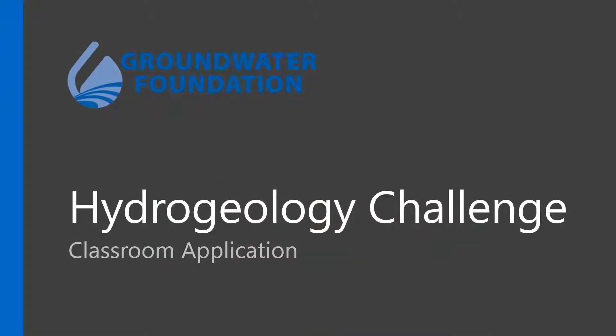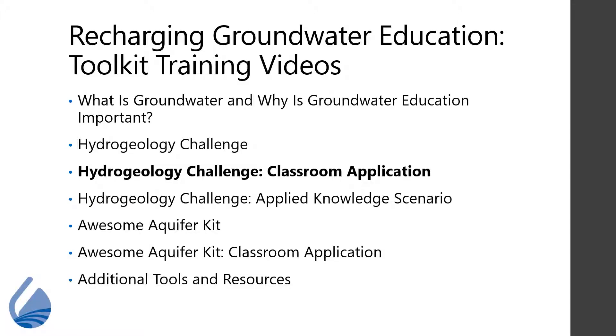Welcome to the Groundwater Foundation's Educator Toolkit training video on the classroom application of the Hydrogeology Challenge. This video will demonstrate how the Hydrogeology Challenge can be used in your classroom as an assessment tool and how you can request it from the Groundwater Foundation.